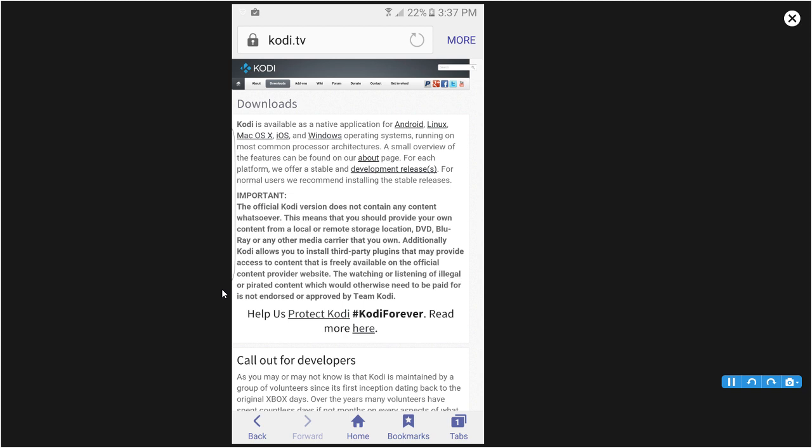Alright let's get straight to it, it's going to be simple and straightforward just like the Kodi Firestick TV. What you want to do is open up your web browser and go to www.kodi.tv.